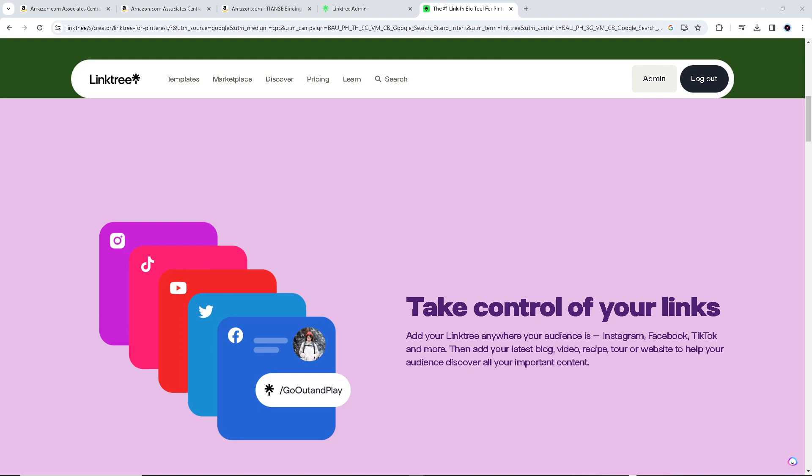Basically, when you use Linktree for Amazon affiliate marketing, it can offer and give you a lot of advantages, although it's important to consider its limitations and ensure that your approach complies with Amazon's affiliate program policies.